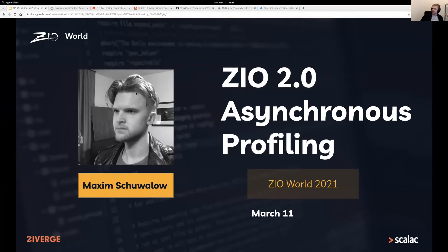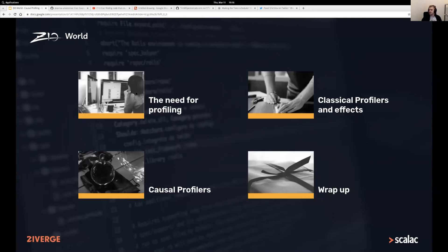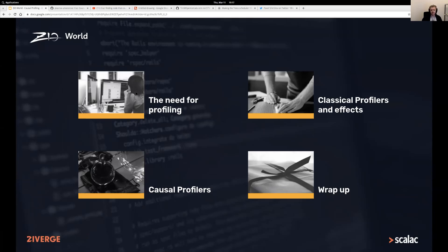Today I'm going to talk about the new asynchronous profiling functionality coming to ZIO 2, hopefully making it easier to understand what your code is doing and where you should focus your attention. We'll look at a short example of why you should care about this, how classical profilers from Java and other Scala applications interact with fibers in ZIO's runtime, and then the new breed of profilers called causal profilers.